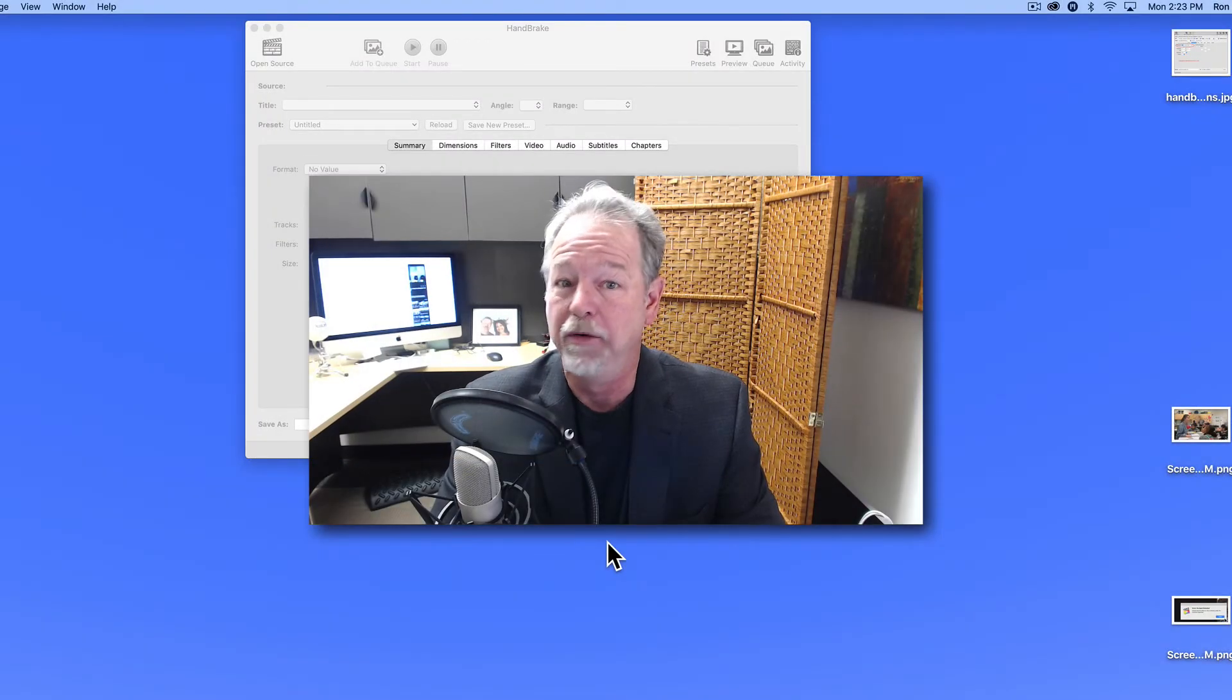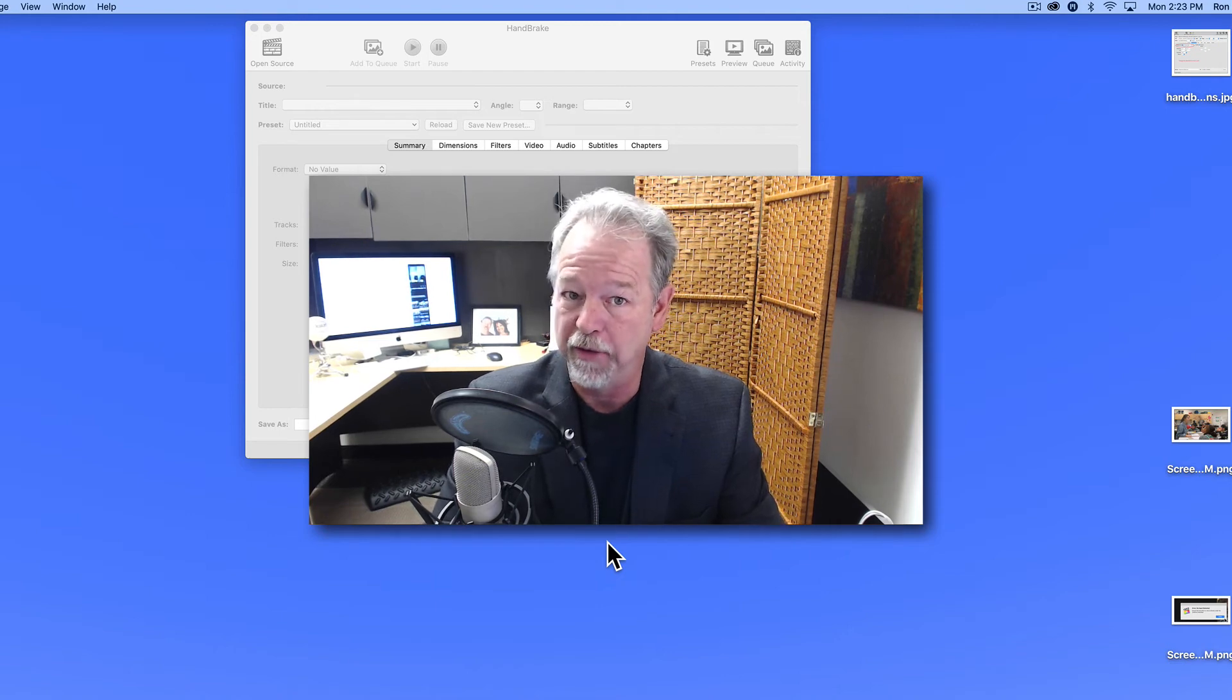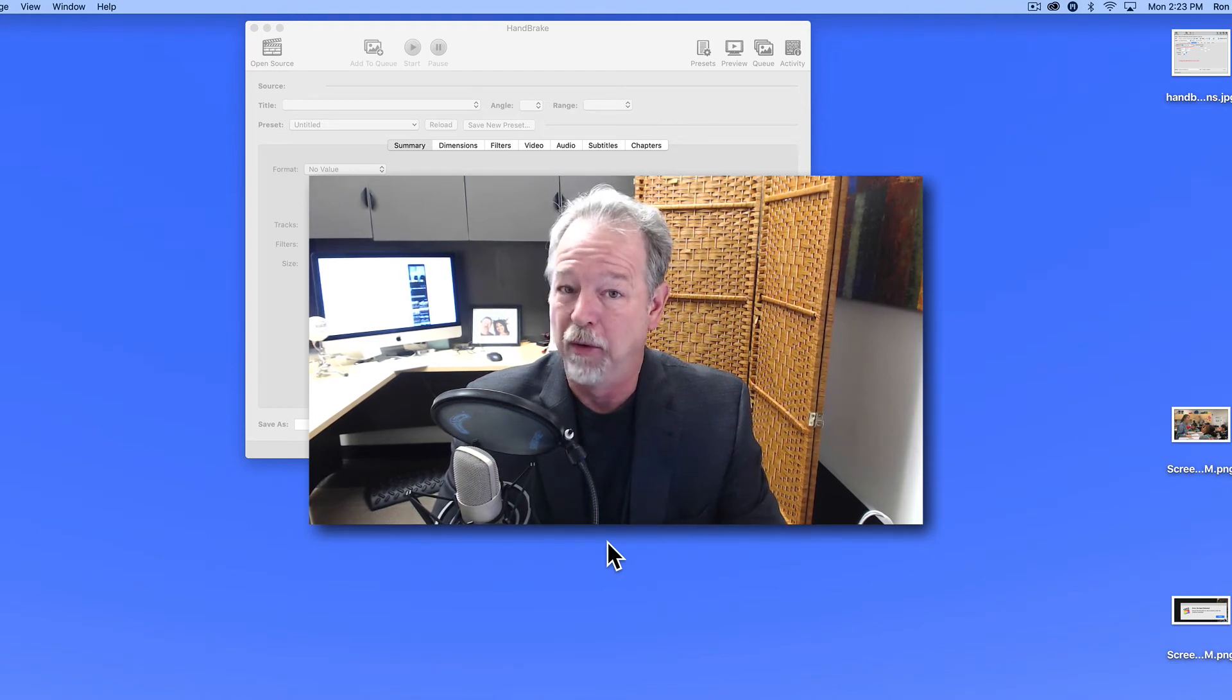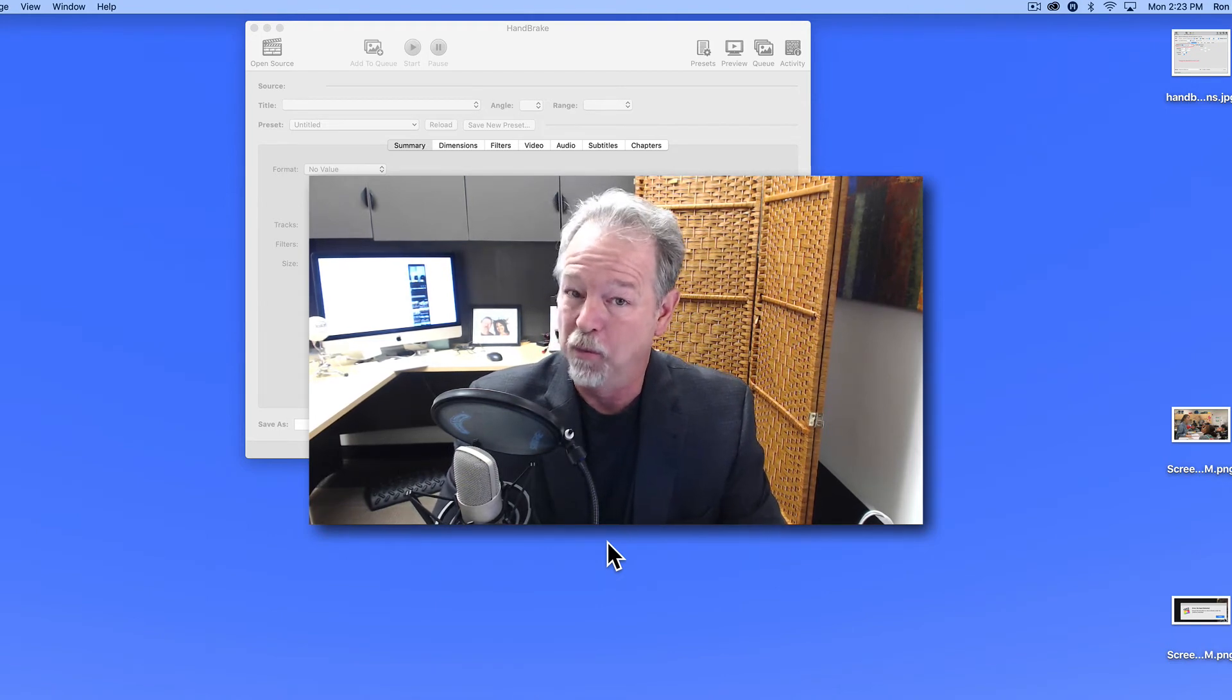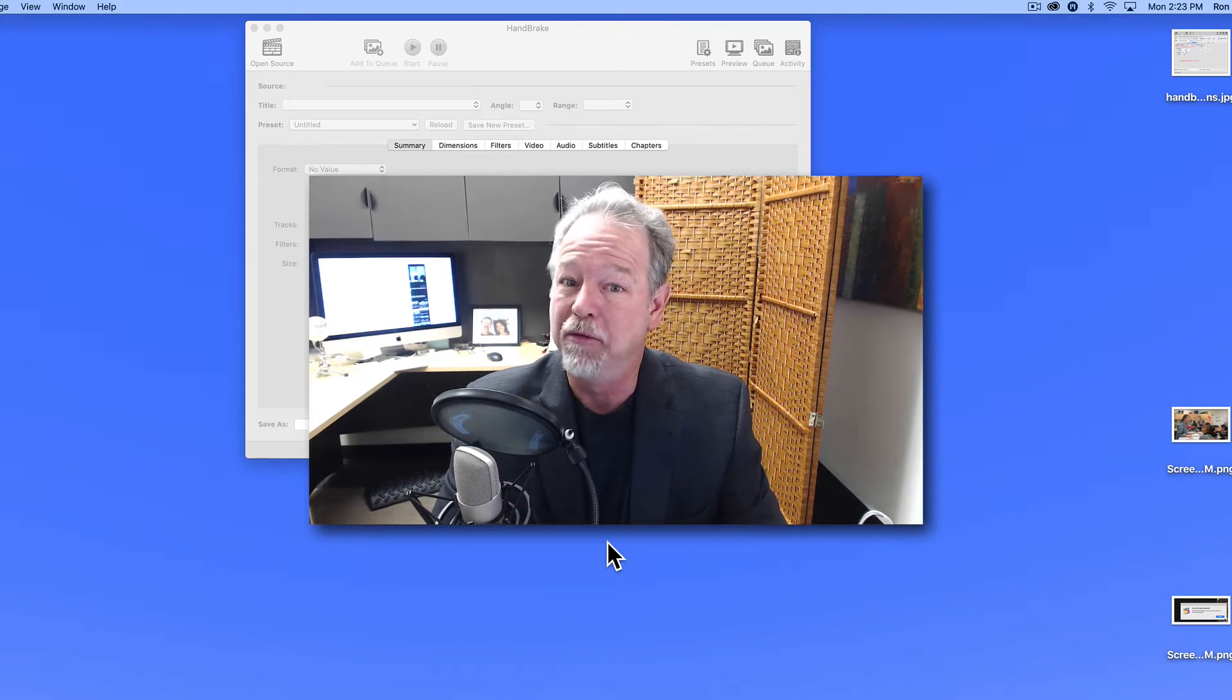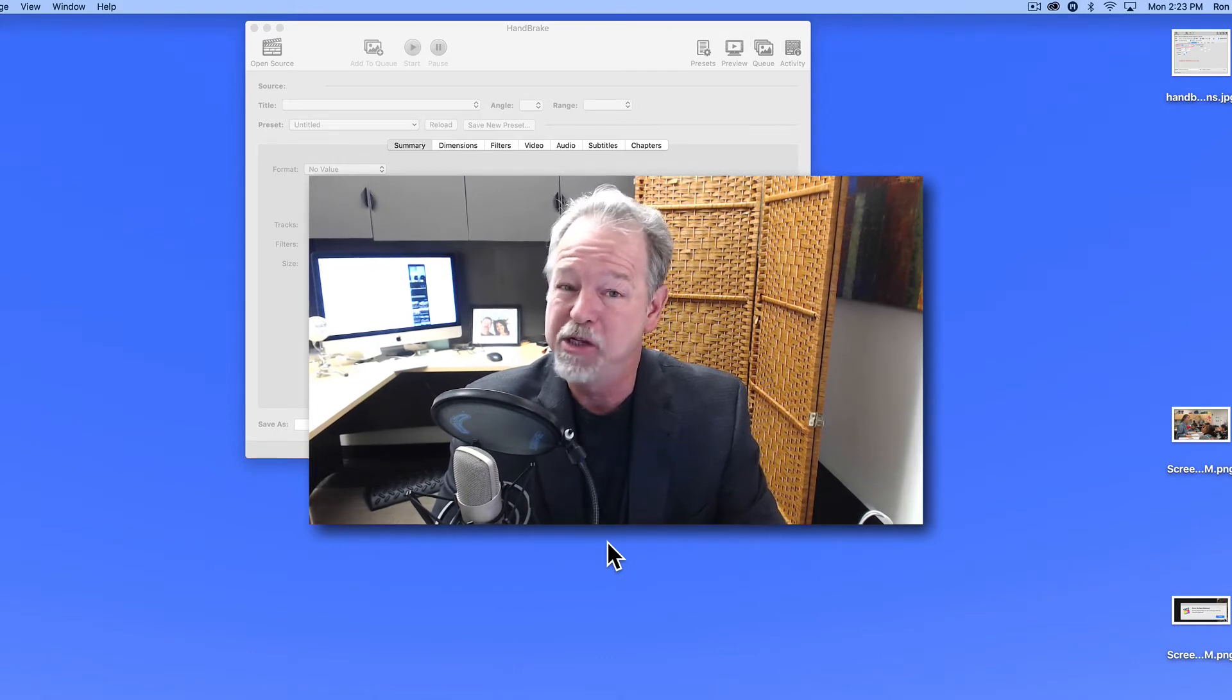Are you looking for a way to reduce the size of your video files? Perhaps in our new online world, you've discovered that uploading video from your home network can be challenging.